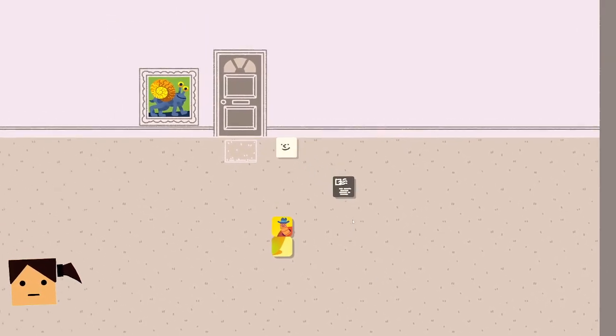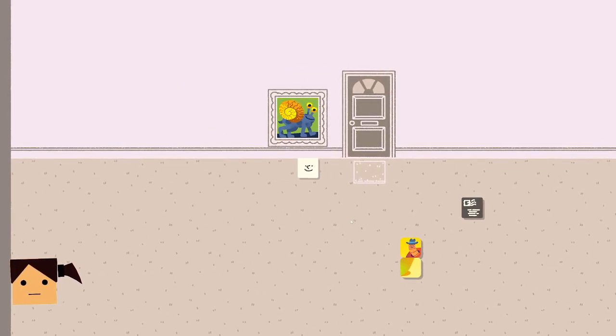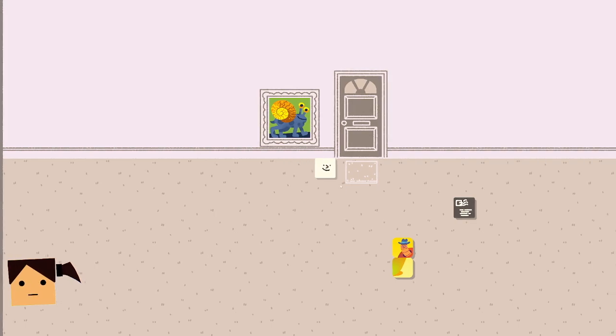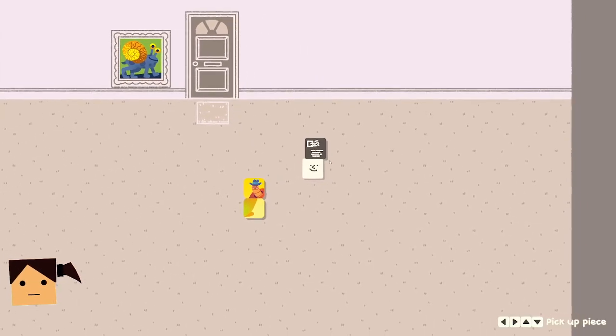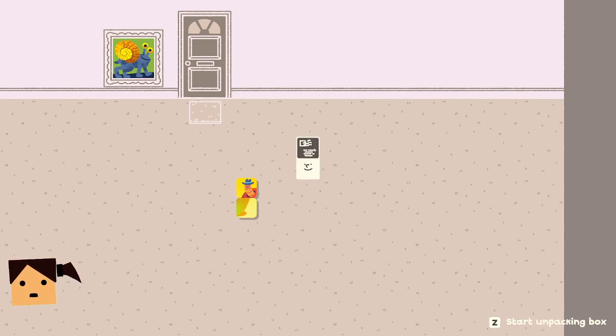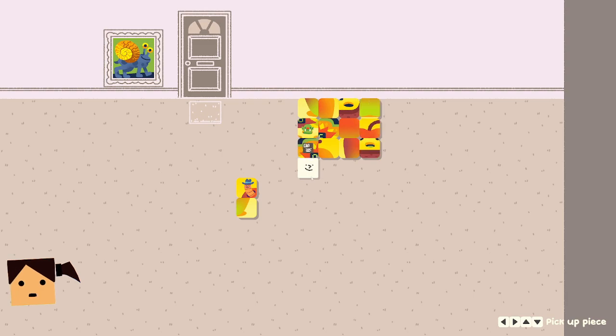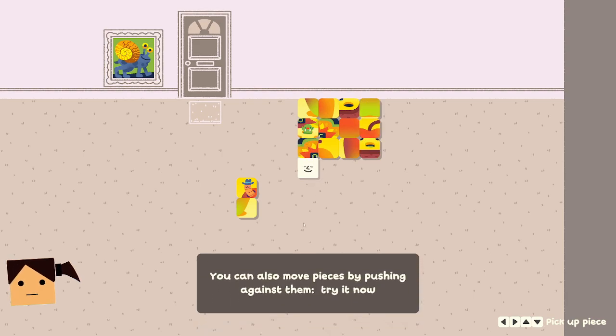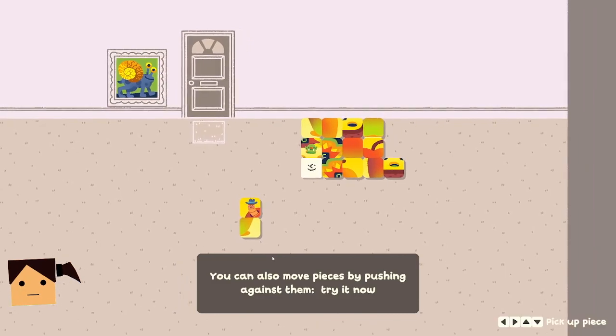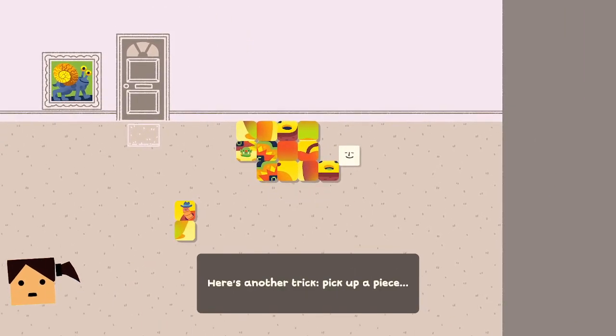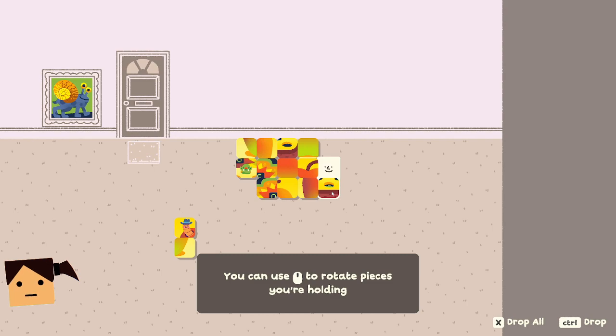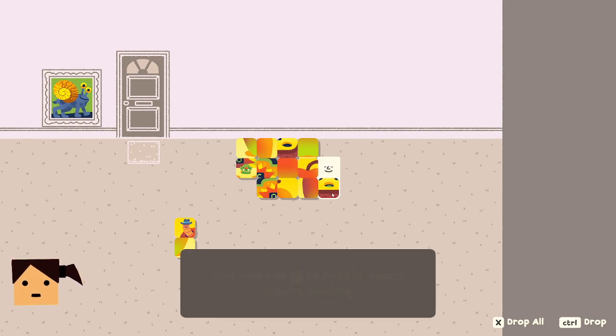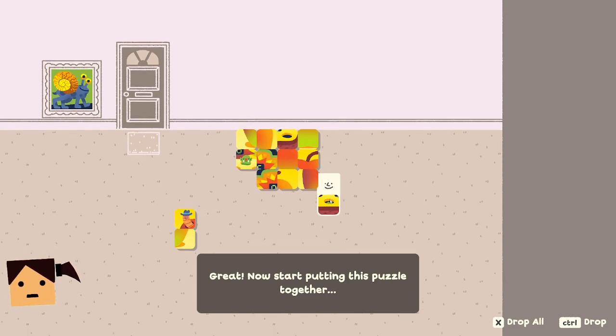Press Z. Oh I'm gonna move. Pick up, unpack here. You can also move pieces by pushing against them. Okay this is way more fun than clicking on it. I can rotate pieces, okay this is gonna be crazy. All right now, start putting this puzzle together.